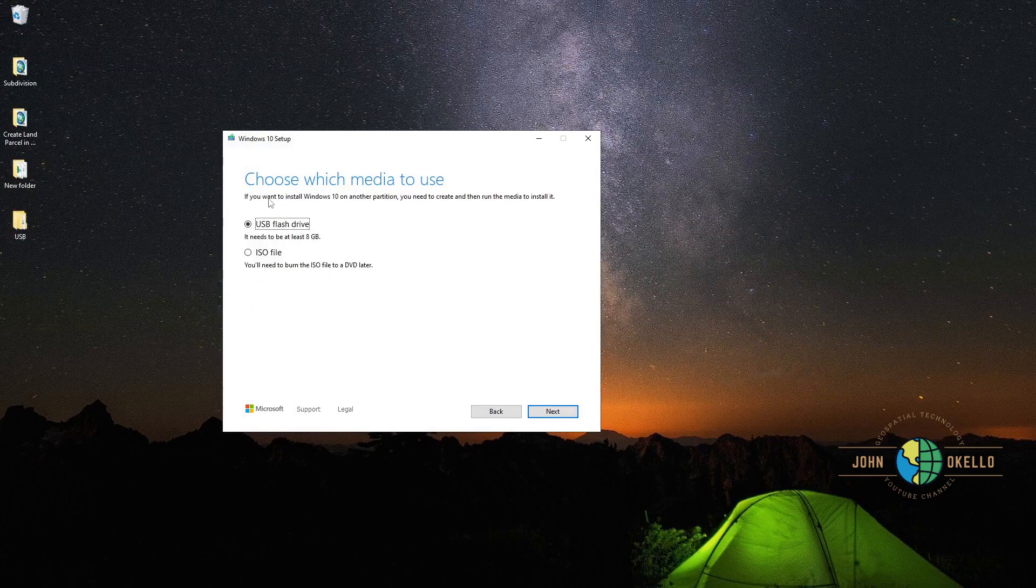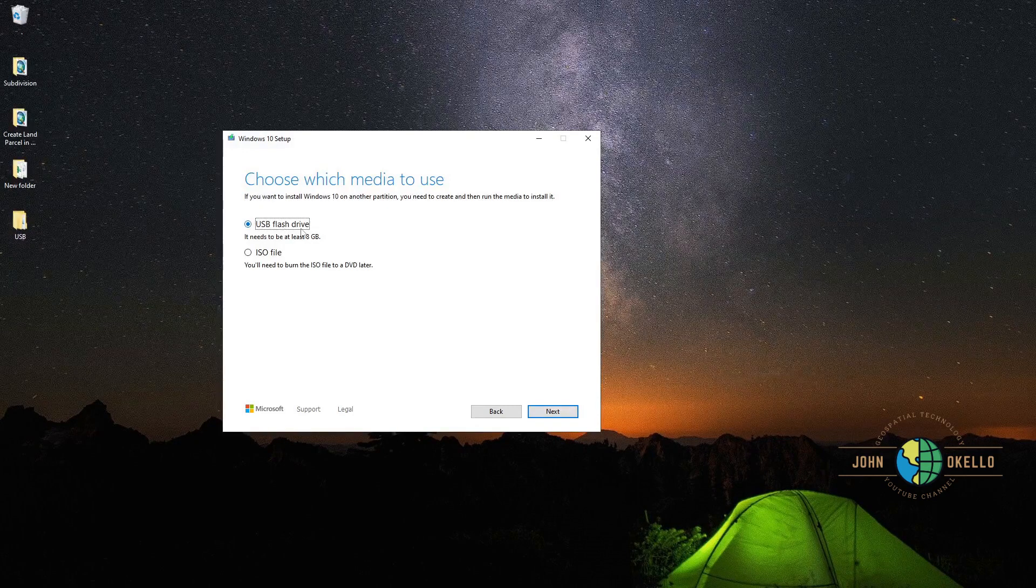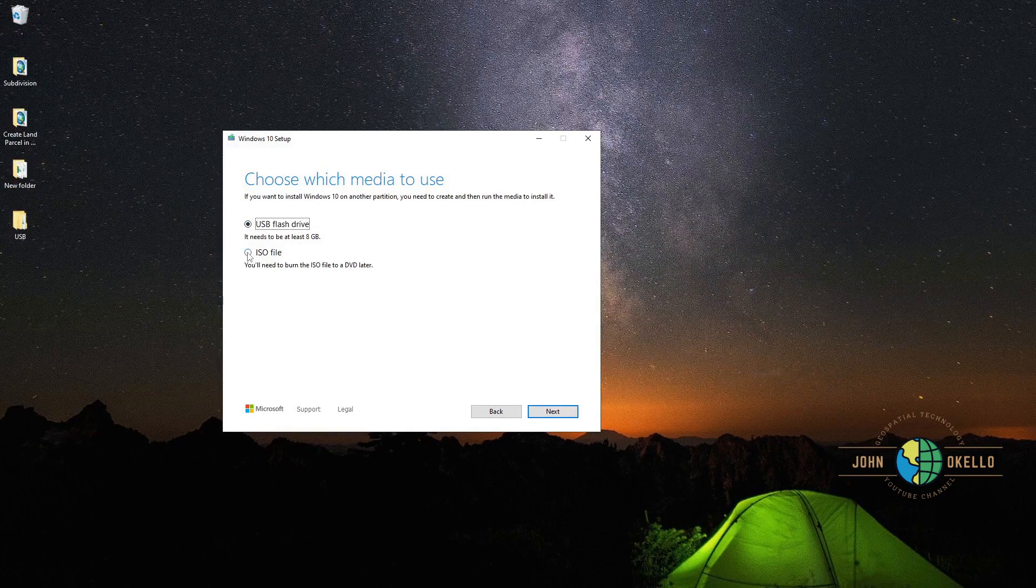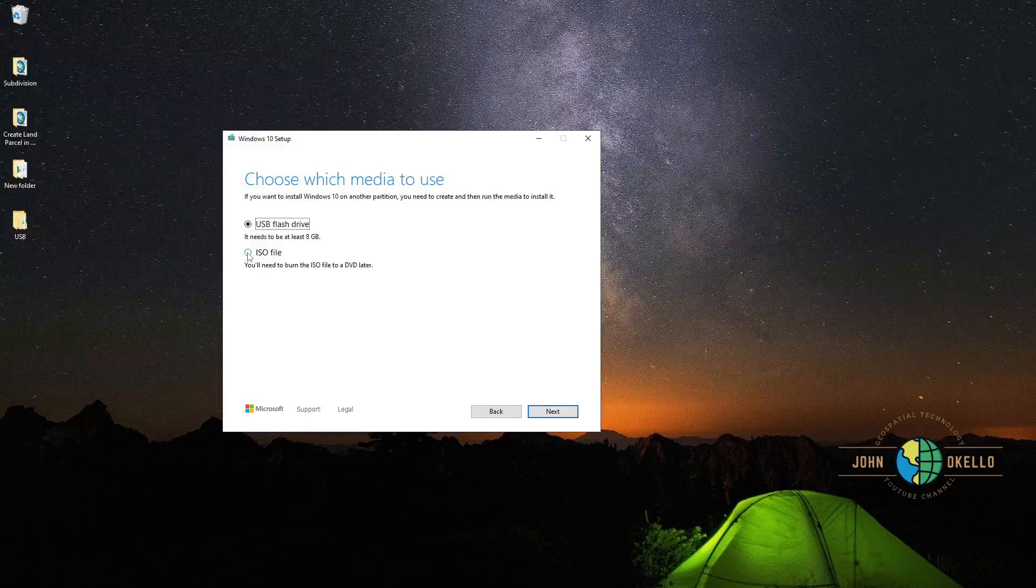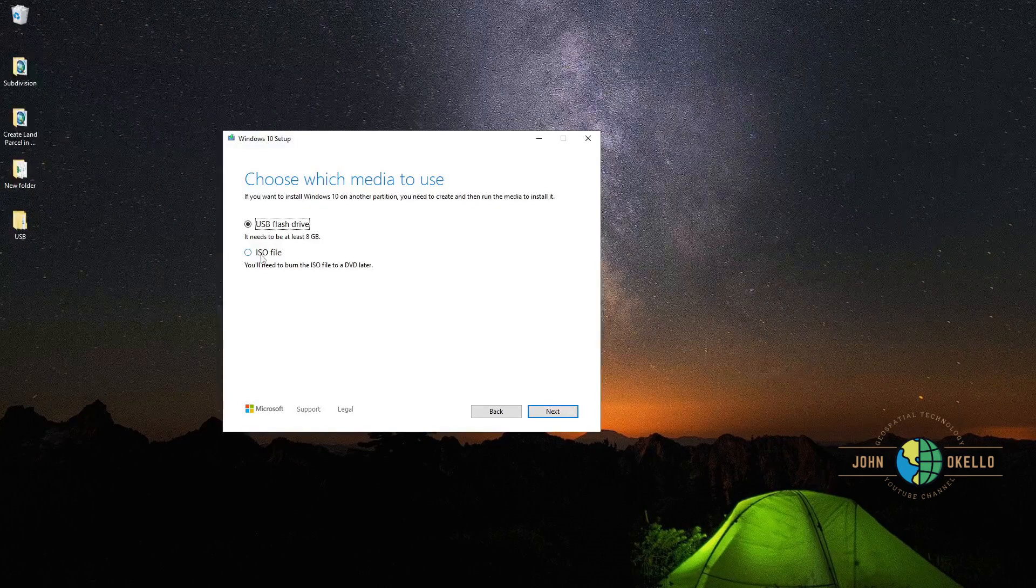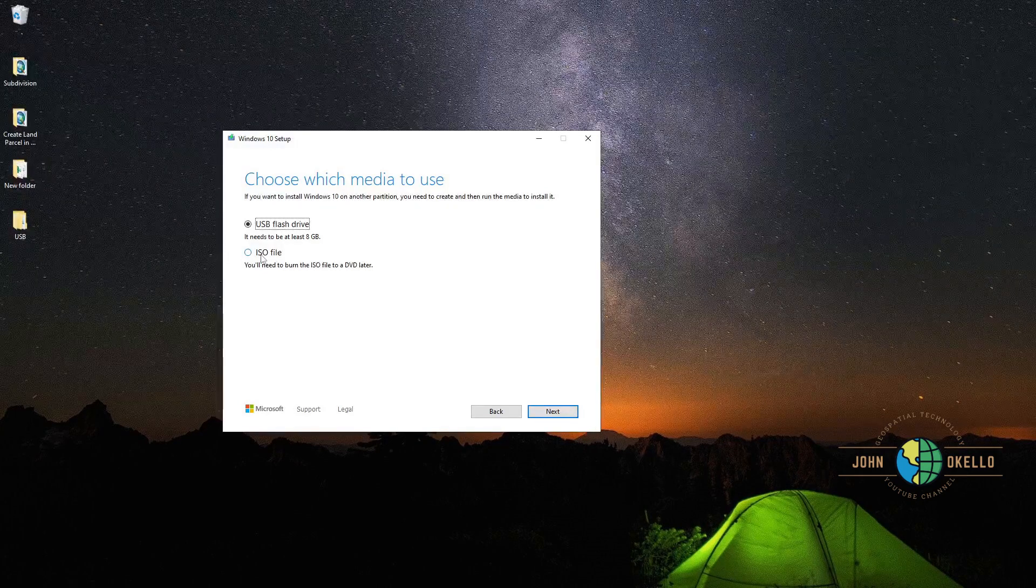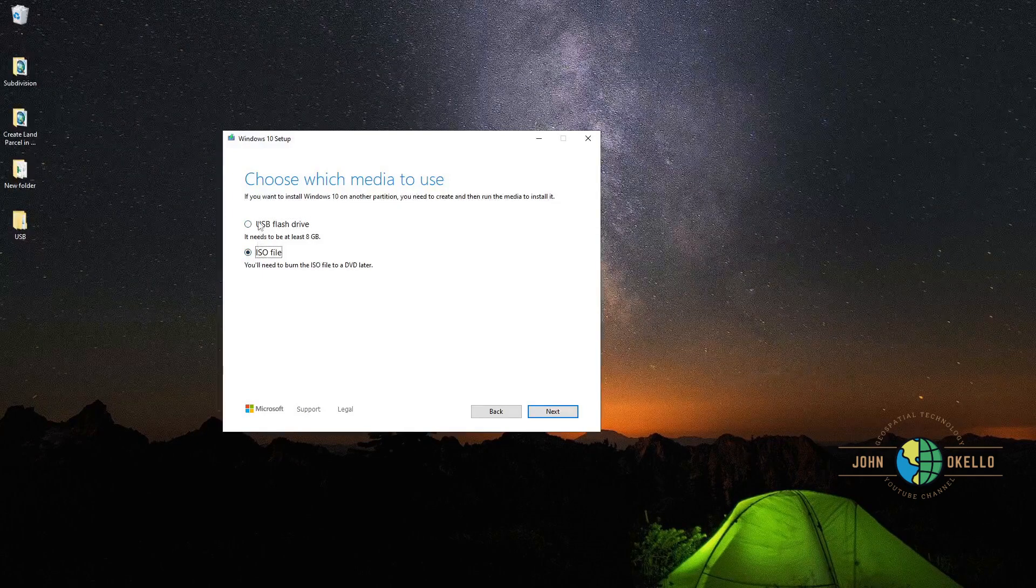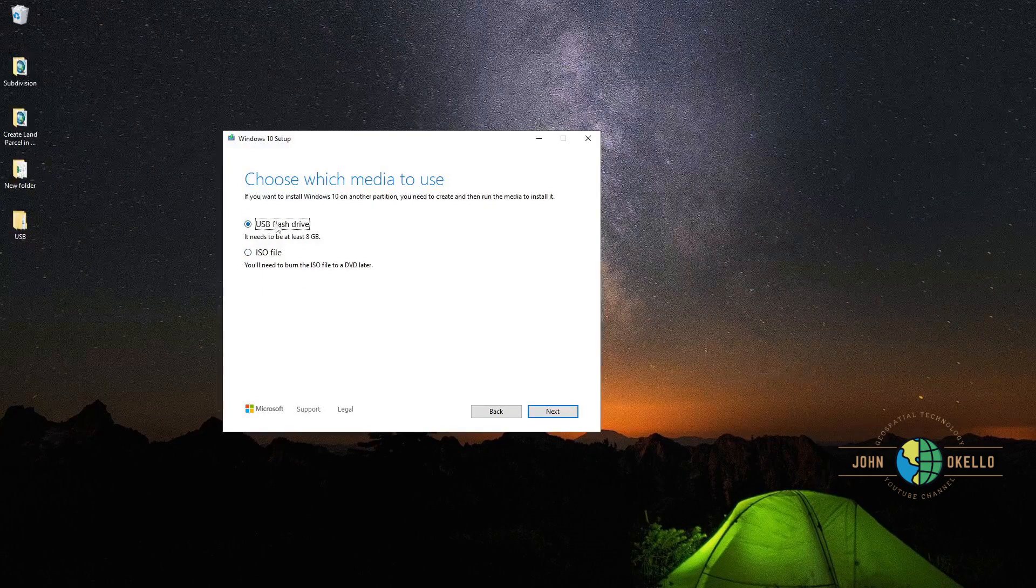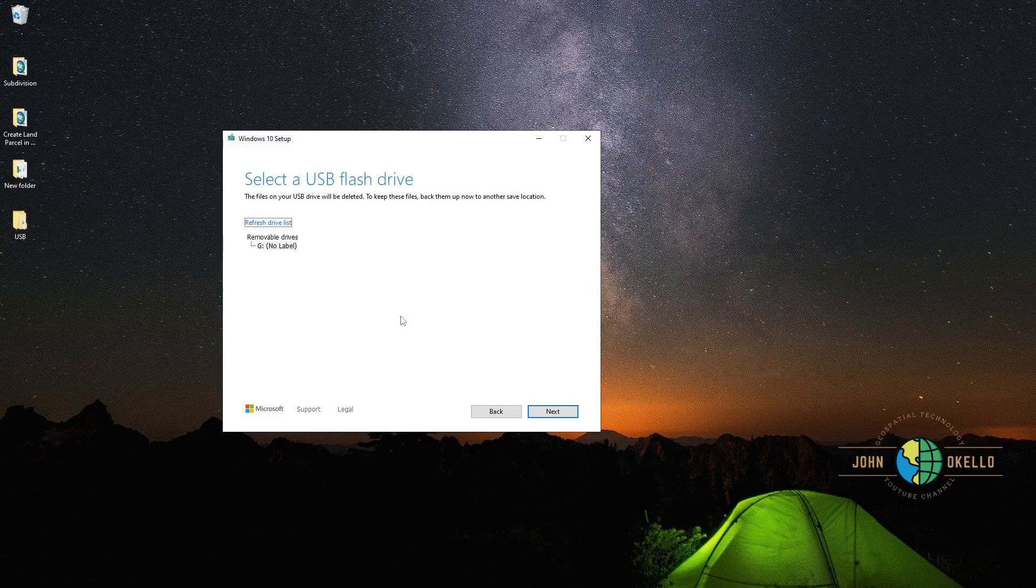Here you are using USB flash drive. But if you want to save it in the computer so that you can later burn it into a CD drive, you can choose ISO file. But for this process, we're using USB flash drive. Click next.